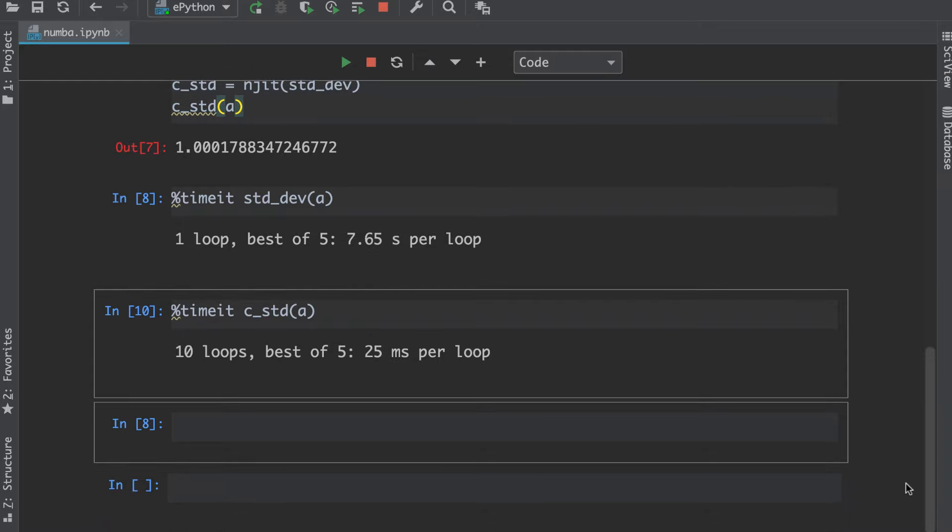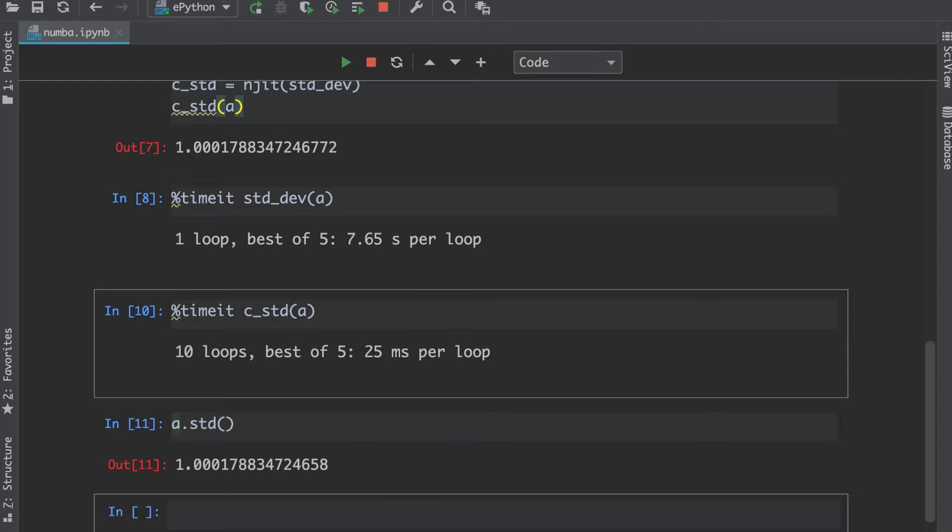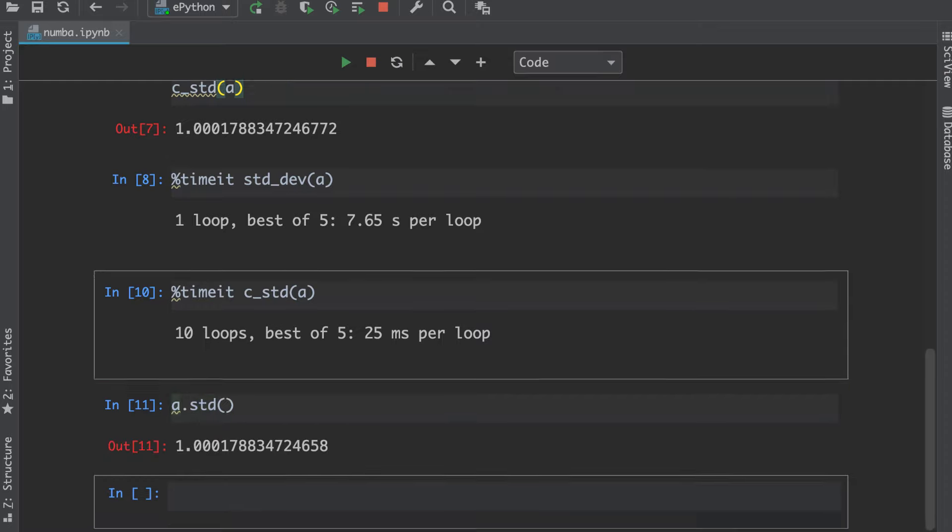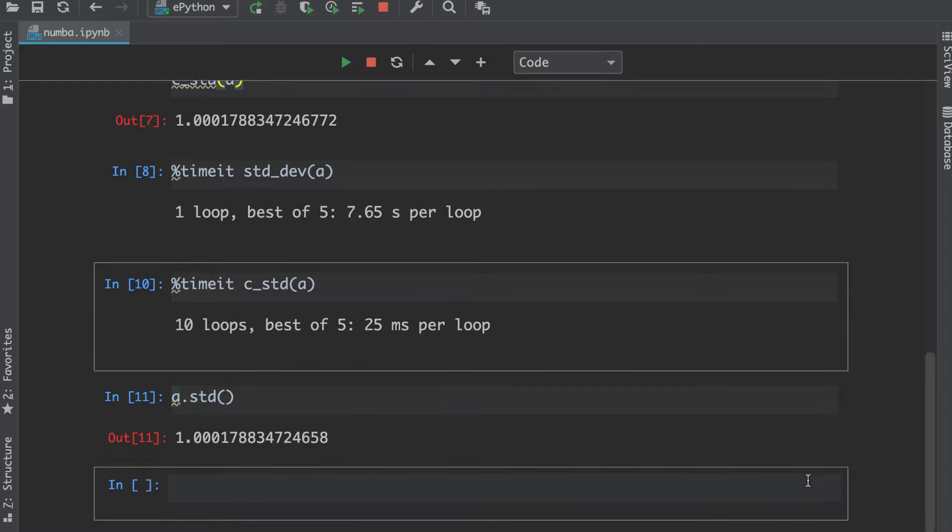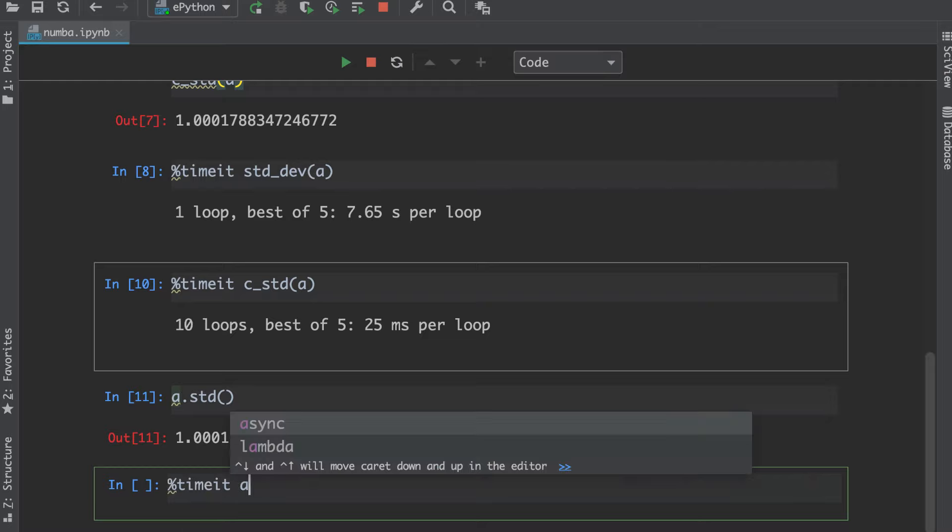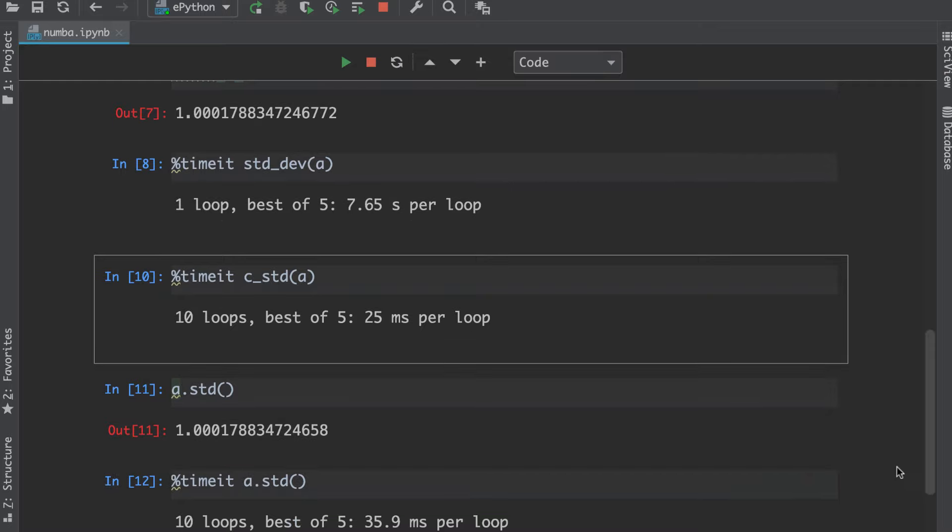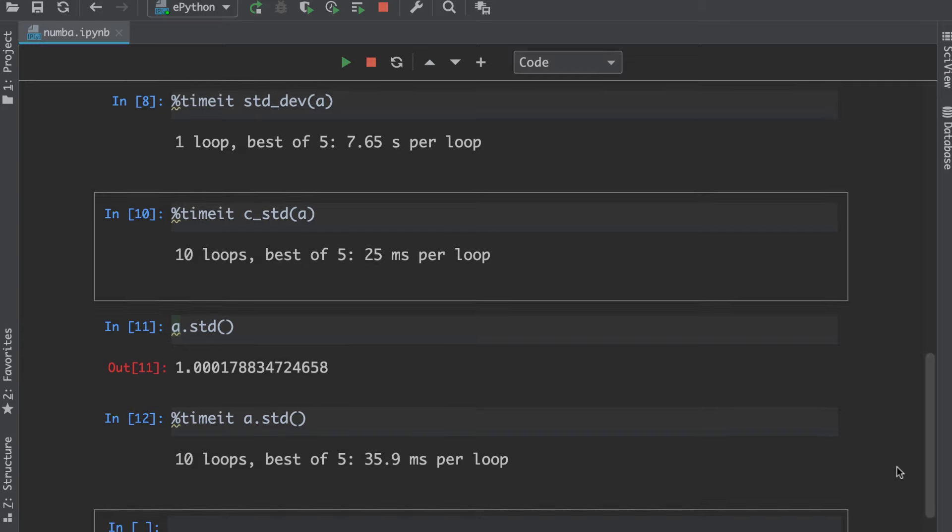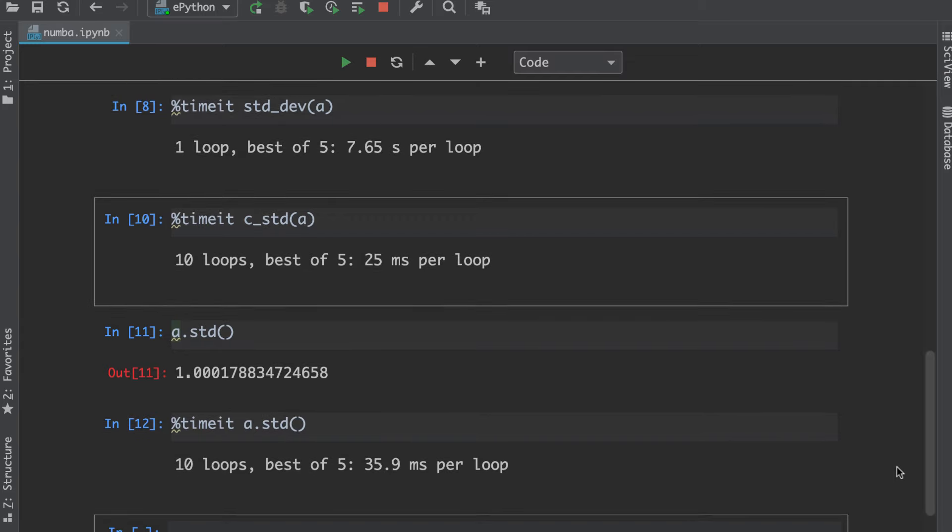Obviously we didn't have to go into such trouble to compute the standard deviation of our array because we have a function available in the NumPy library. If I simply call a.std, it will return the standard deviation. You can see the result. But if we calculate the time taken by the NumPy std function, you can see the results here. We see that Numba is even faster than NumPy in this particular case, and from this statement you can imagine how Numba can improve the performance of our code.